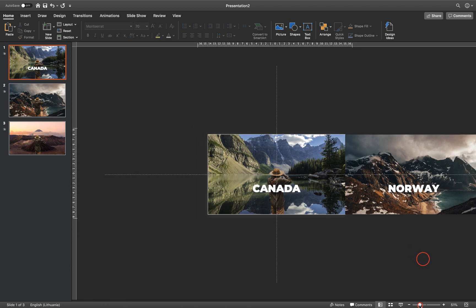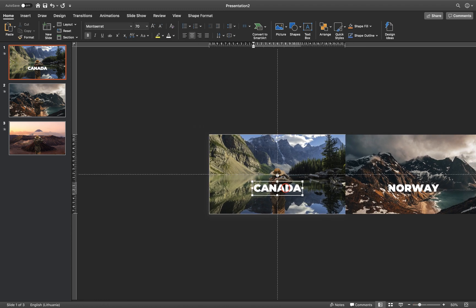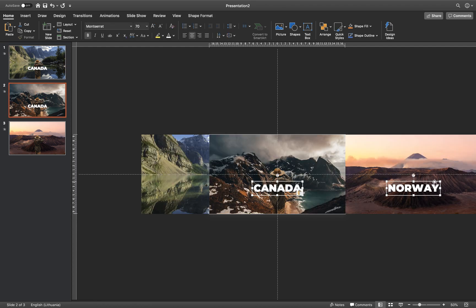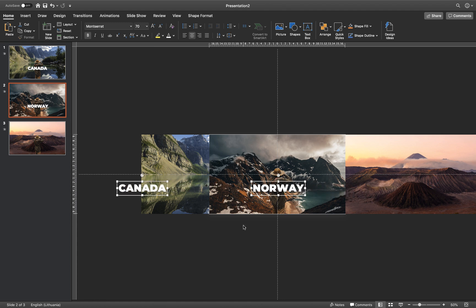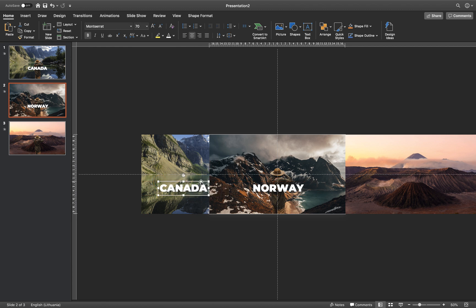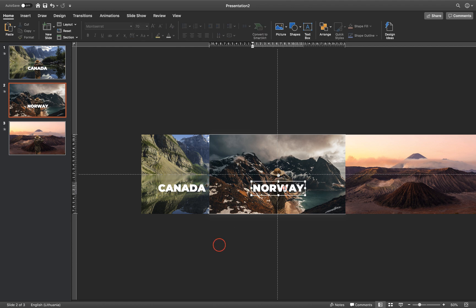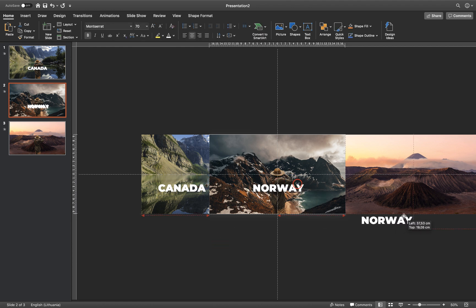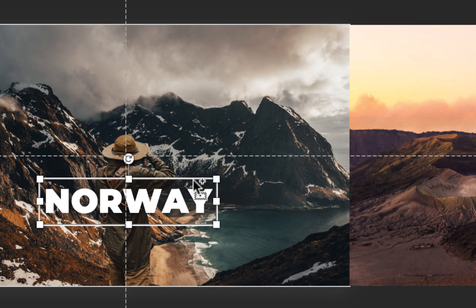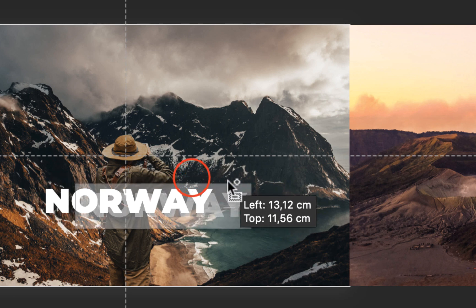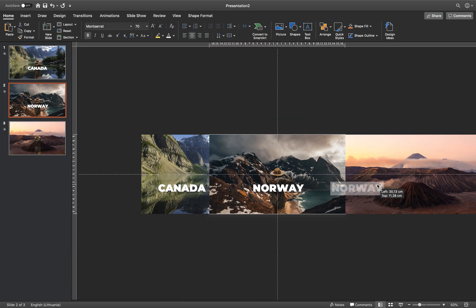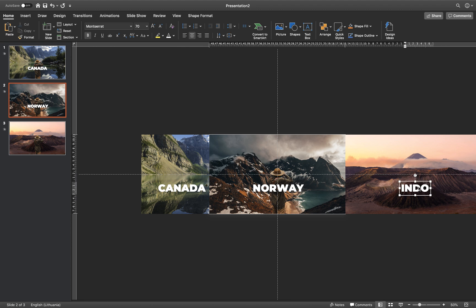Now hold down the Shift key and select both text boxes. Hit Ctrl or Command C to copy and paste them into the second slide. Let's move them to the left side so that the Norway text box is in the center. For the Canada text box, let's move it to the left. Another way to copy a text box: you can select it, hold down the Alt or Option key, and just drag — this will automatically create a copy. If you hold down the Shift key as well, you'll drag the copy in a straight line. Let's type in Indonesia right here.